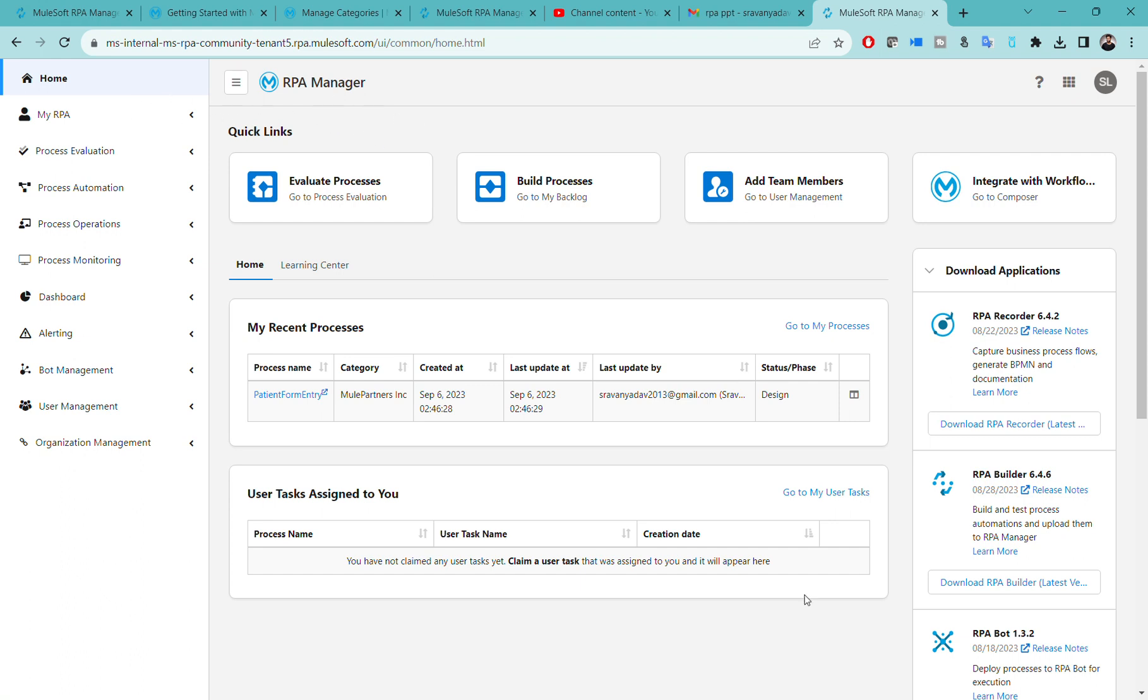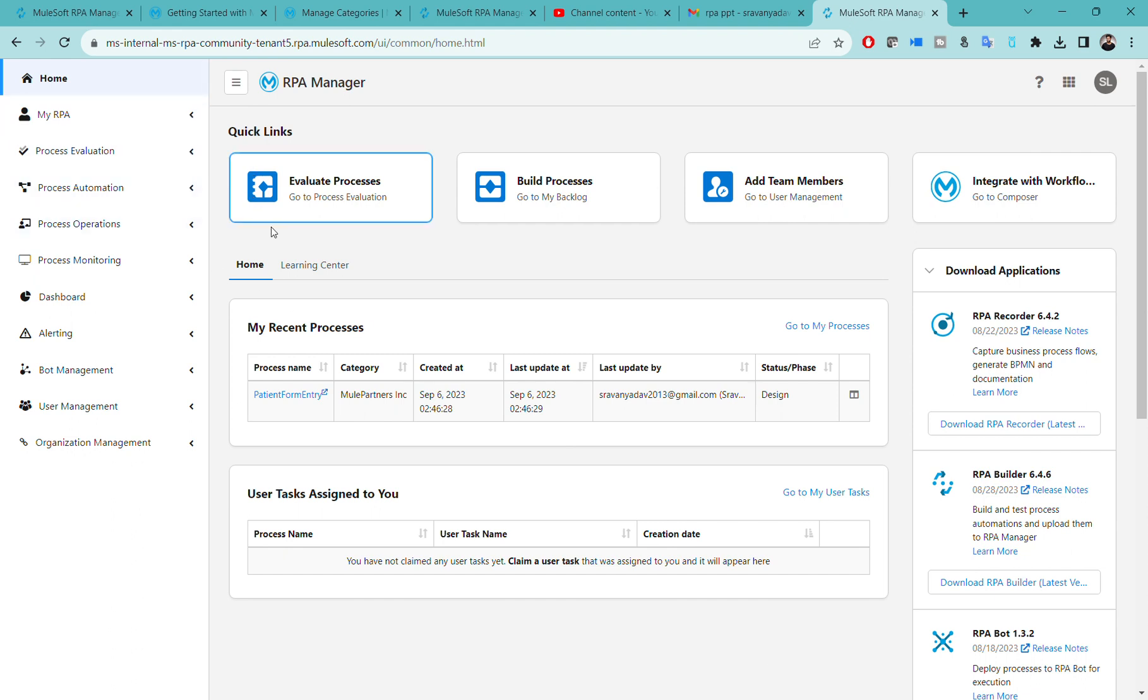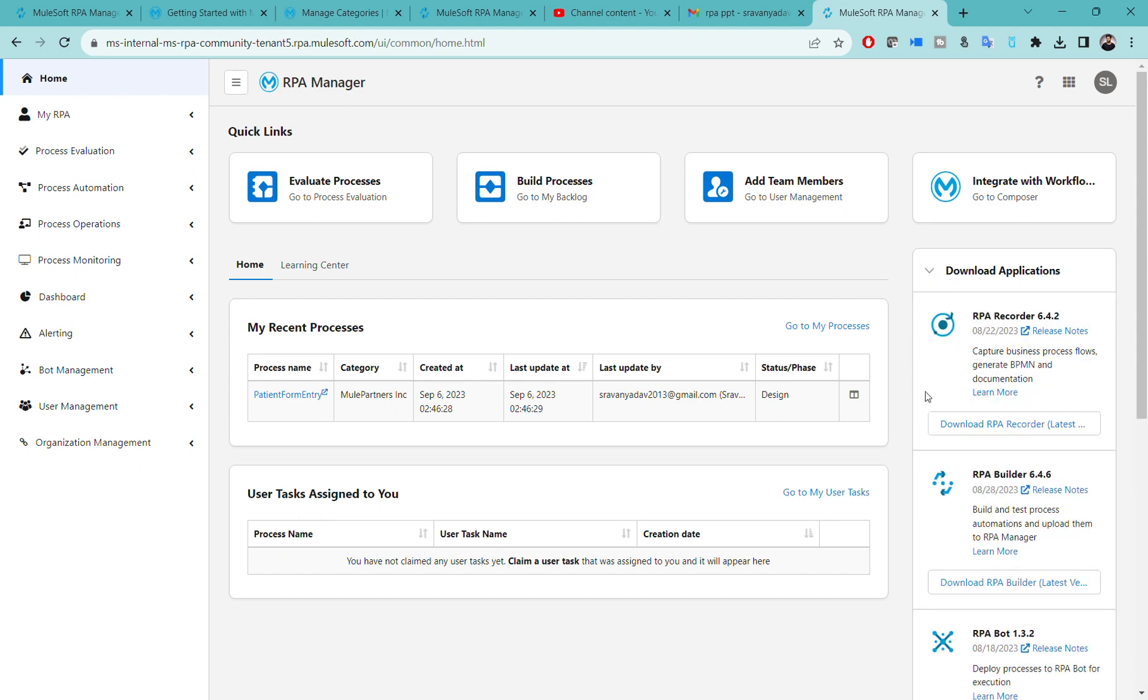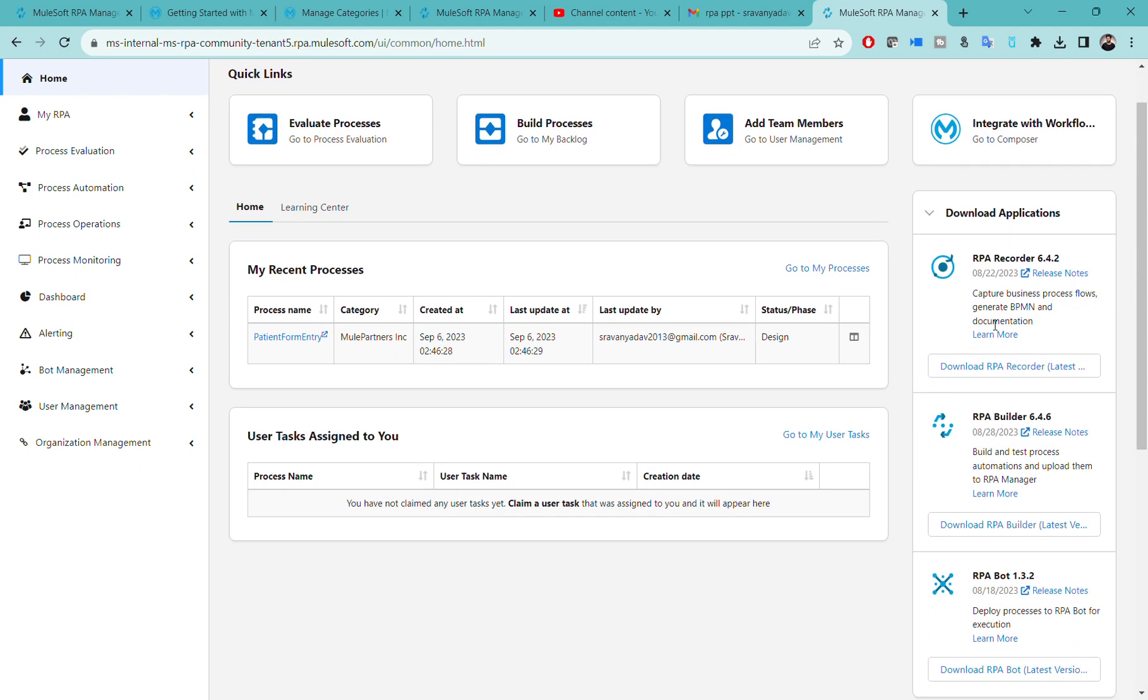As we have seen in our previous session, we have different phases in our RPA lifecycle. The first phase is software installation. Once you log into RPA Manager, you can see on the right side there is something like download applications. This is the software installation phase.